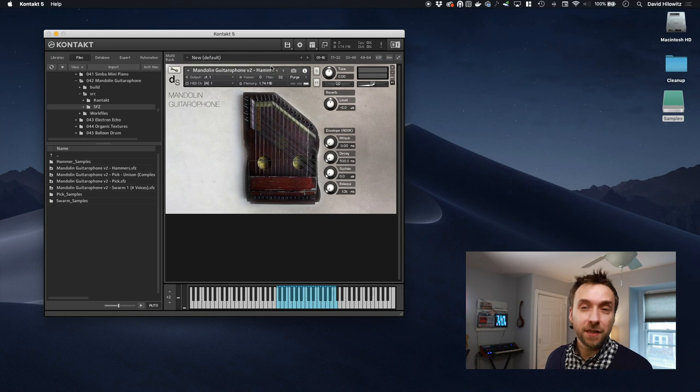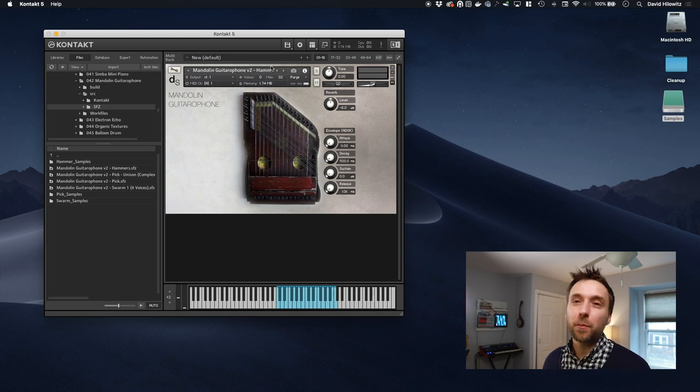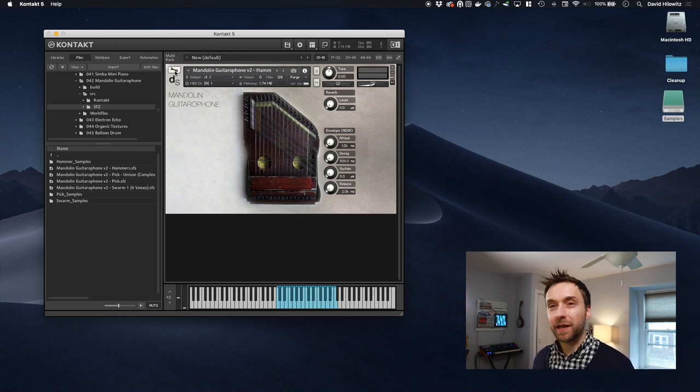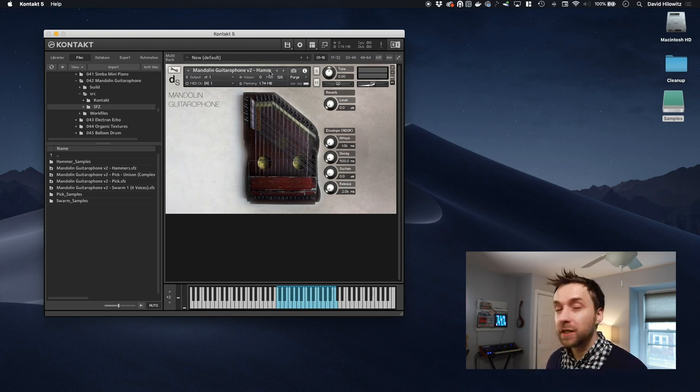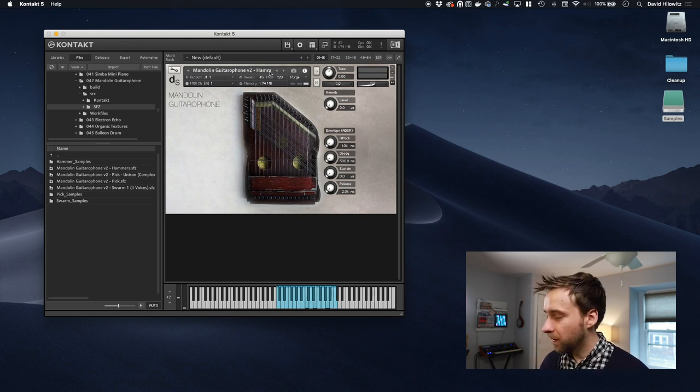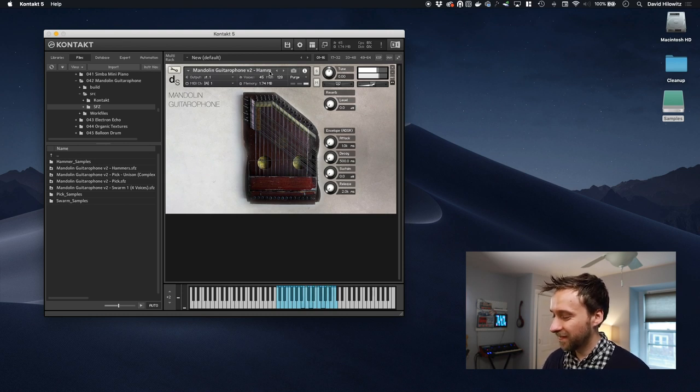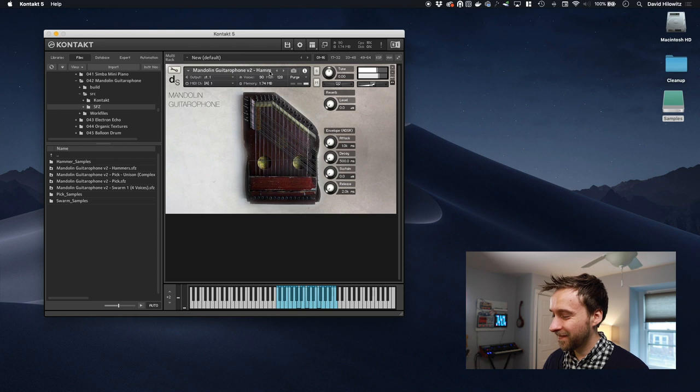So instead of getting a single key, you're getting all of the keys. Obviously some of them are pitch bent down, some are pitch bent up. Specifically, what I'm trying to do is I'm trying to make a kind of swarm style instrument. So here's what my swarm sounds like. So pretty cool, right?